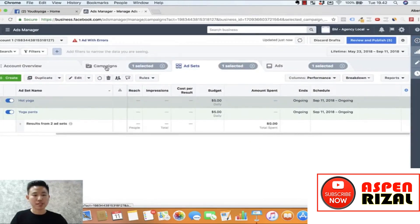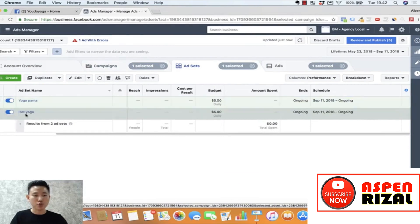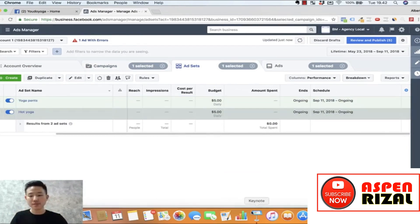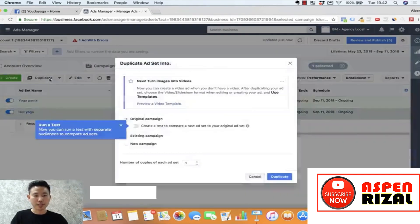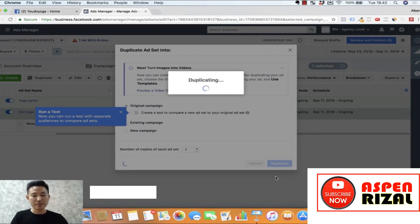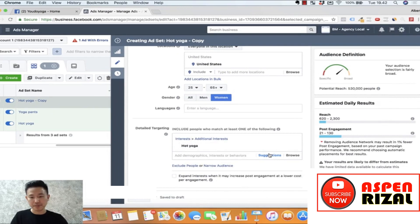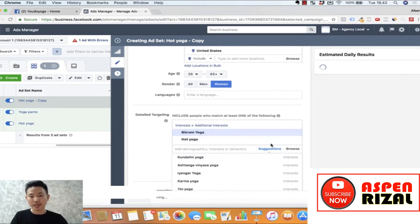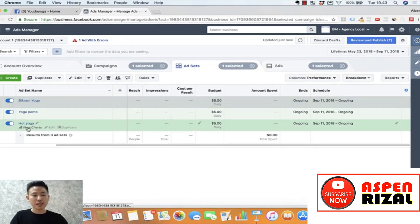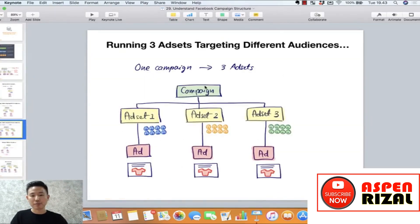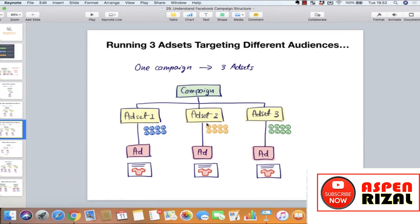Sekarang kita sudah punya satu campaign dengan dua ad set yang berbeda — berarti ada targeting dua audience yang berbeda. Kalau mau buat ad set ketiga, prosesnya duplicate lagi, baru nanti edit interest-nya. Misalnya Bikram yoga. Kita buang hot yoga, pilih Bikram yoga — ini adalah ad set ketiga dengan targeting Bikram yoga. Sekarang kita sudah punya tiga ad set yang berbeda. Masing-masing ad set budgetnya 5 dolar.